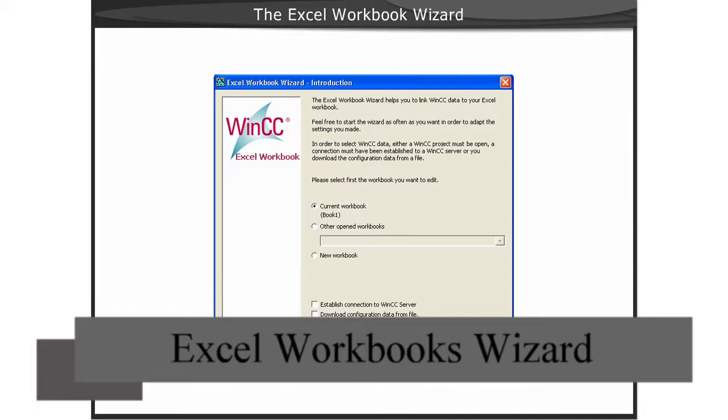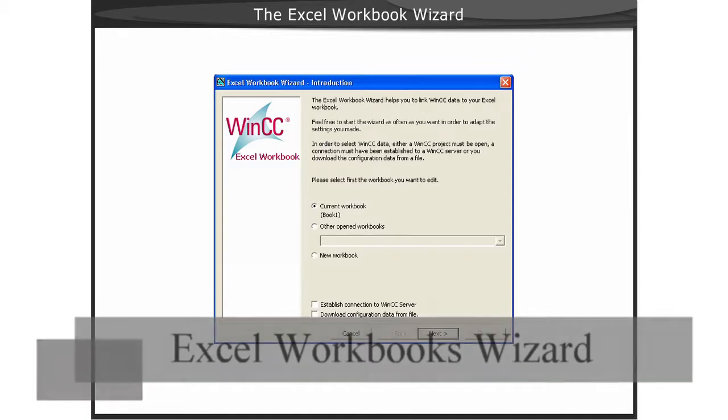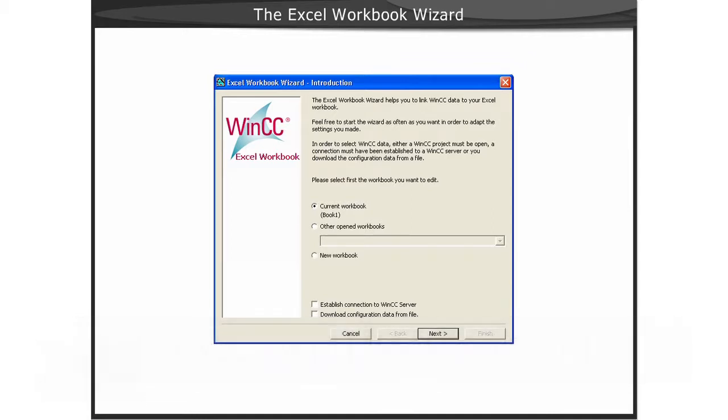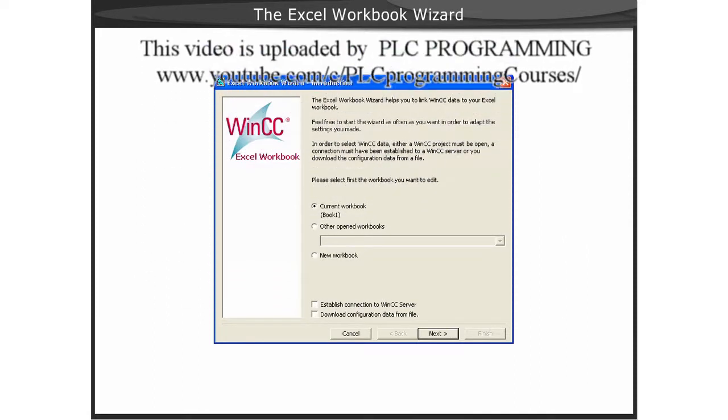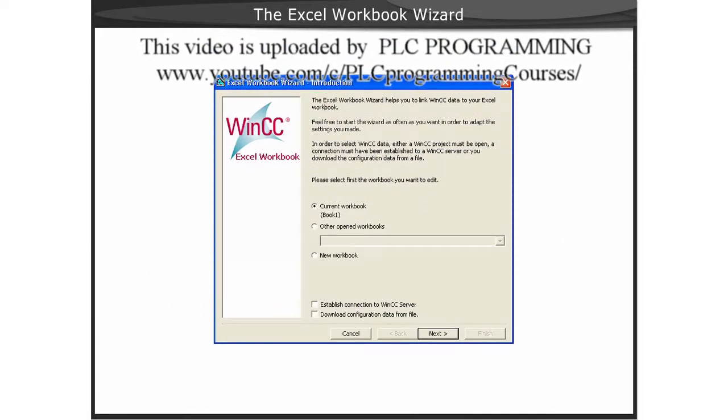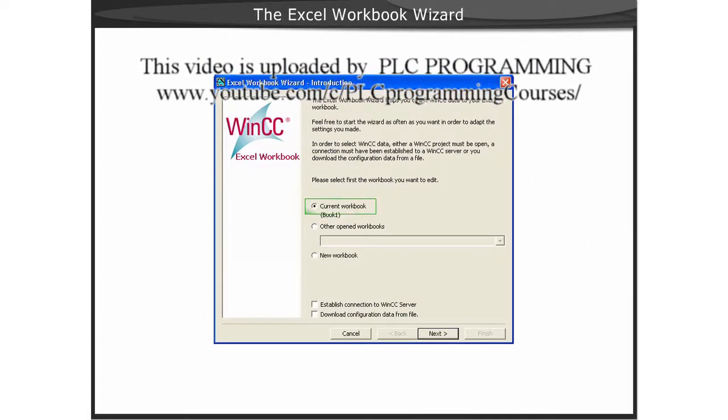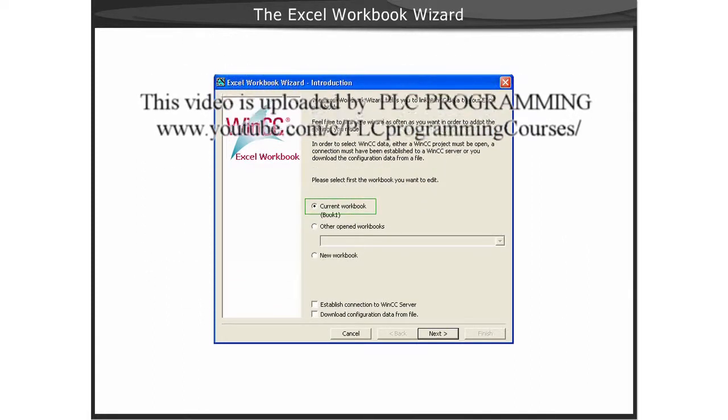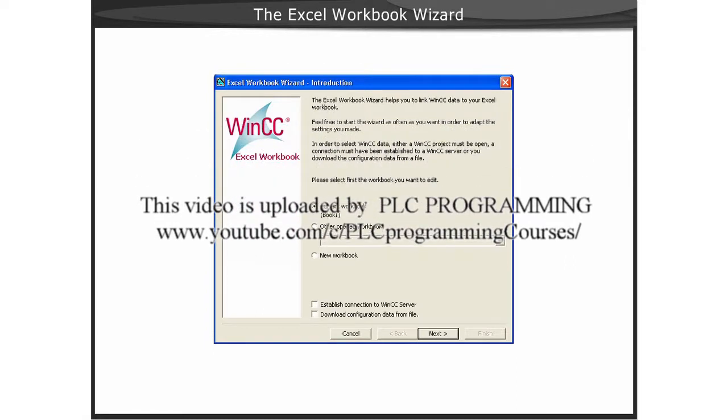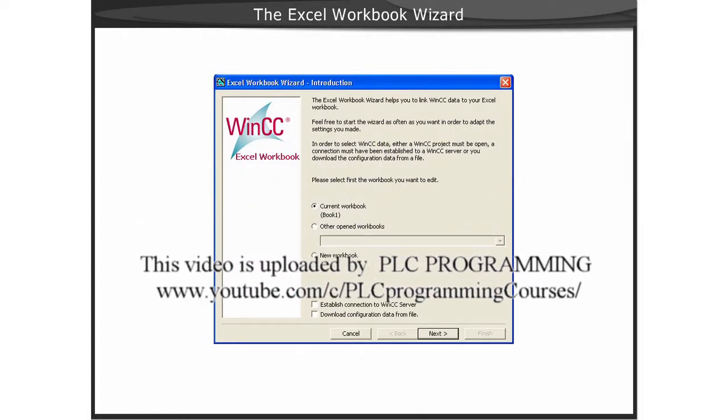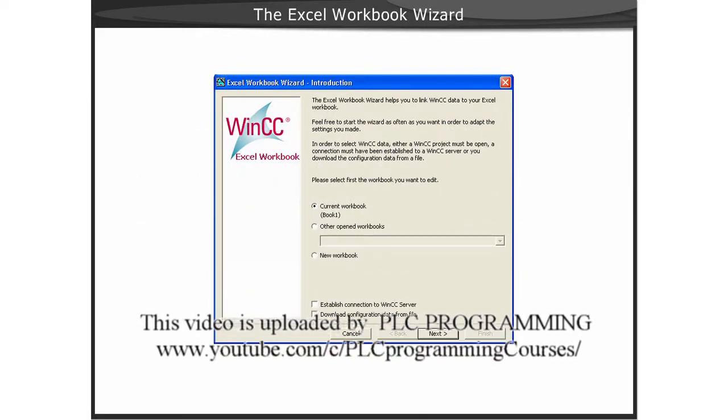The first page of the Excel workbook wizard prompts you to select the source and target for the data. For example, if you select current workbook, the configuration will target the Excel workbook that is opened and has focus.